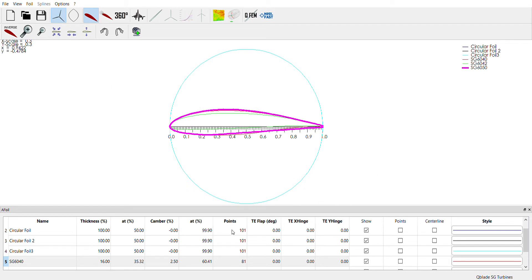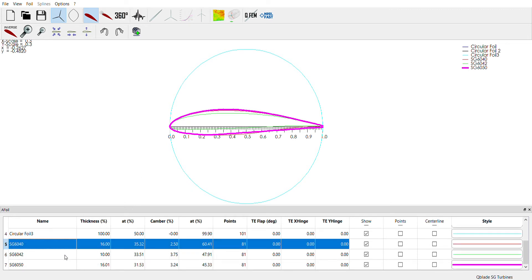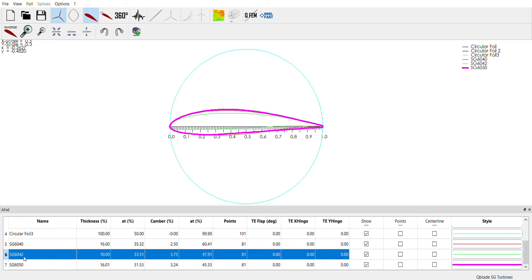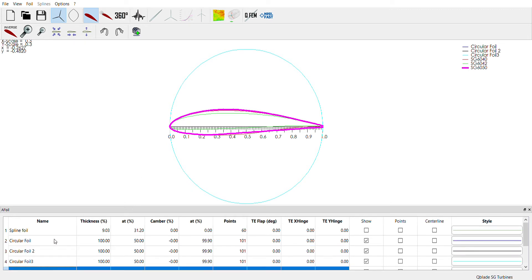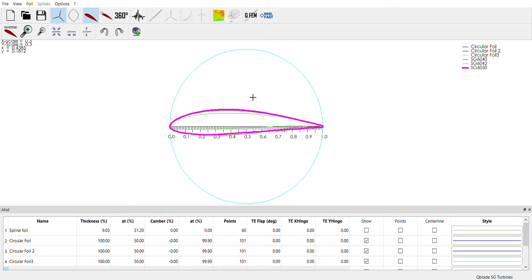This screen right here that you're looking at is the airfoil page. So I've imported a bunch of airfoils. These are all from airfoiltools.com and they were all found through benchmarking to be very effective and perform very well in small scale turbines. So first step in Q-Blade is always to import your foils.